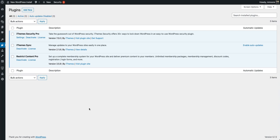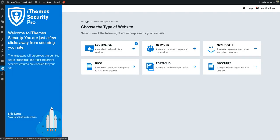The first thing you're going to want to do after installing and activating iTheme Security Pro is to click the security logo in the admin menu. After clicking the security logo, you're going to be presented with the all new onboarding flow in iTheme Security Pro.